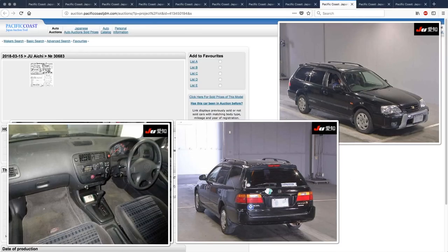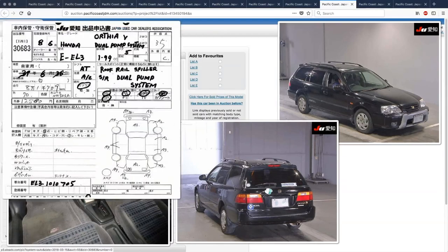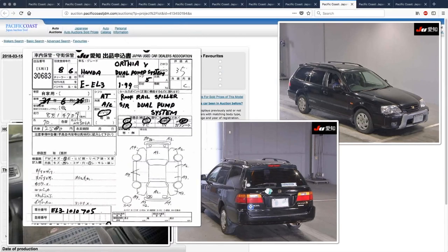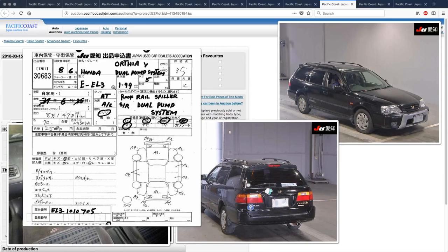Not much to say. Sunroof dual pump system. It sounds really rad. Not as rad as roof rail spiller. I think they meant spoiler. But yeah, dual pump system. It says it up there. He's very proud of that. 1996 Honda Orthea, 3.5. Battery is dead. Headliner is stained.